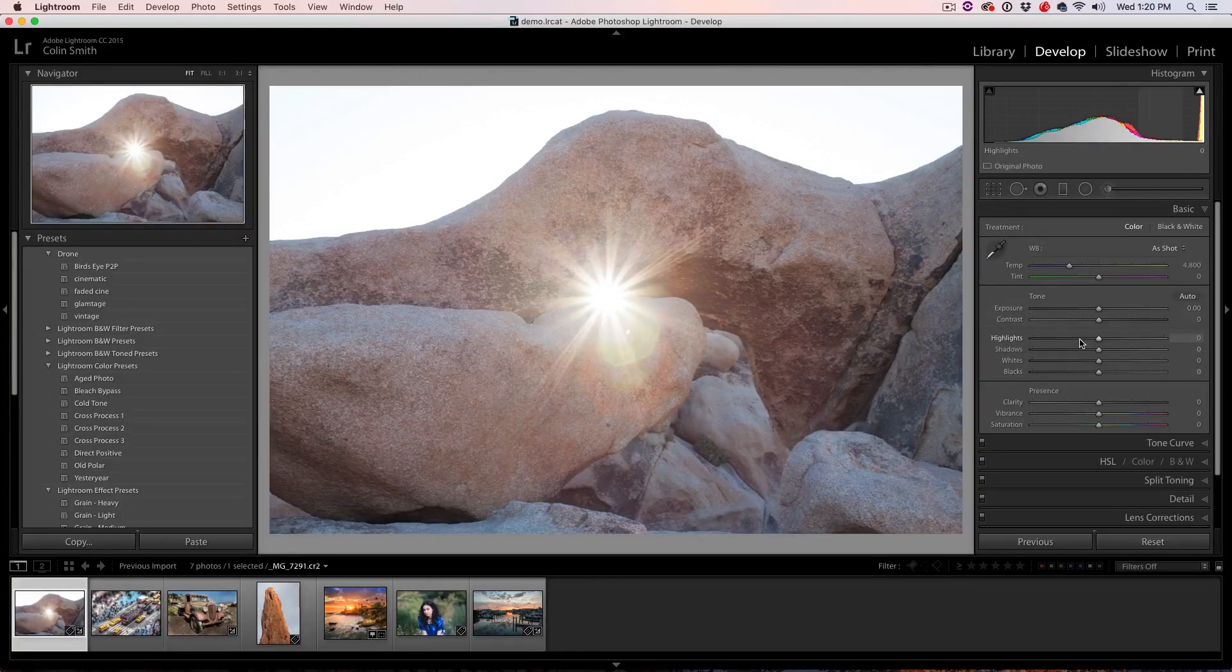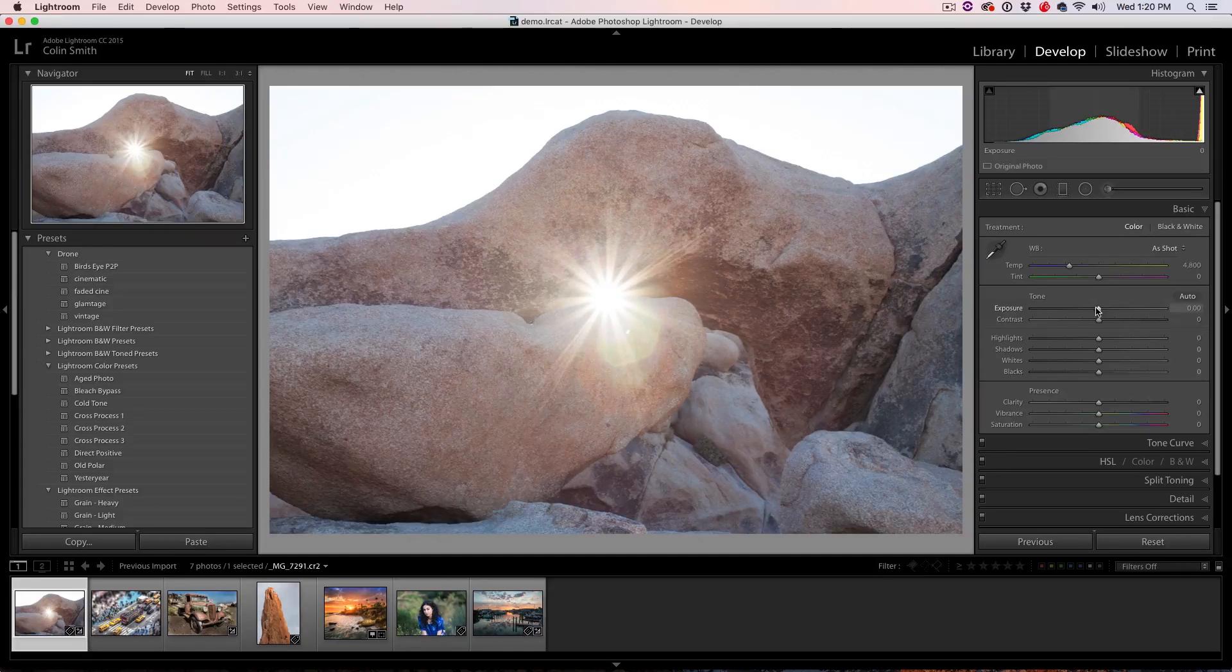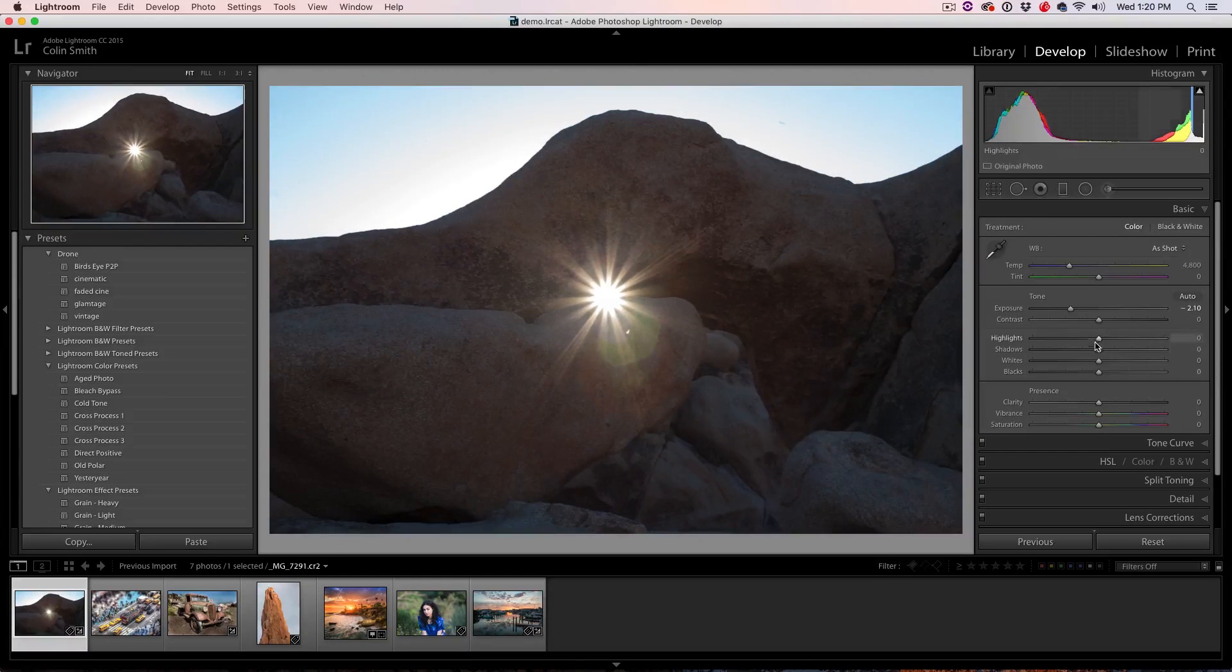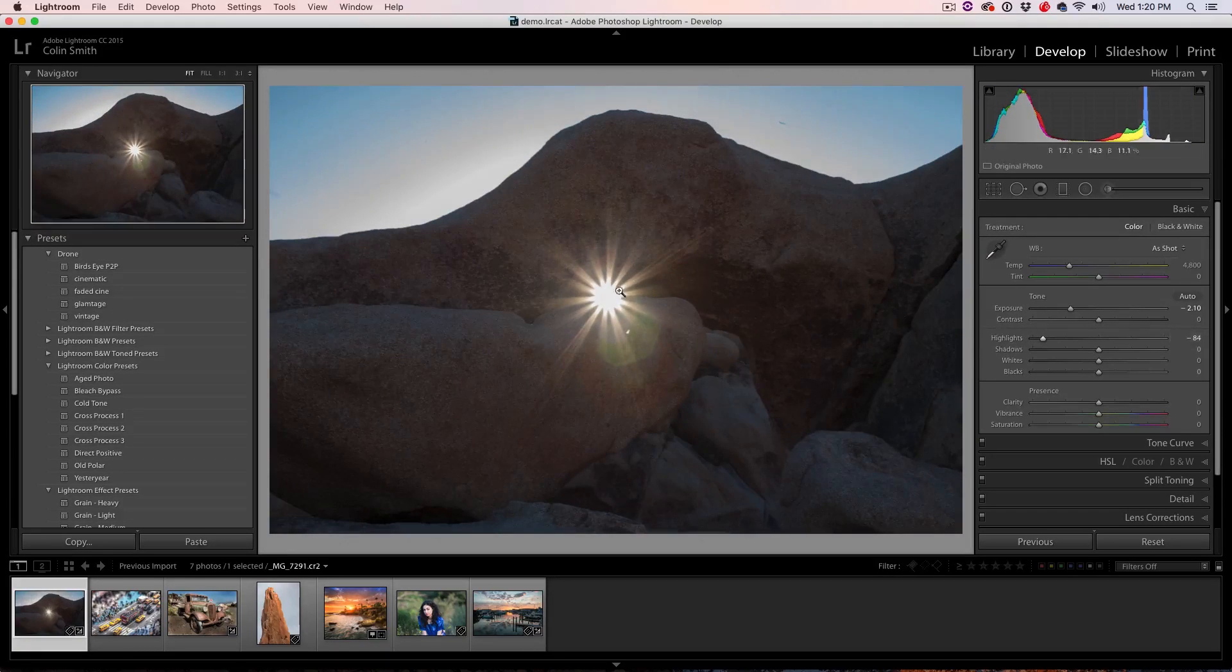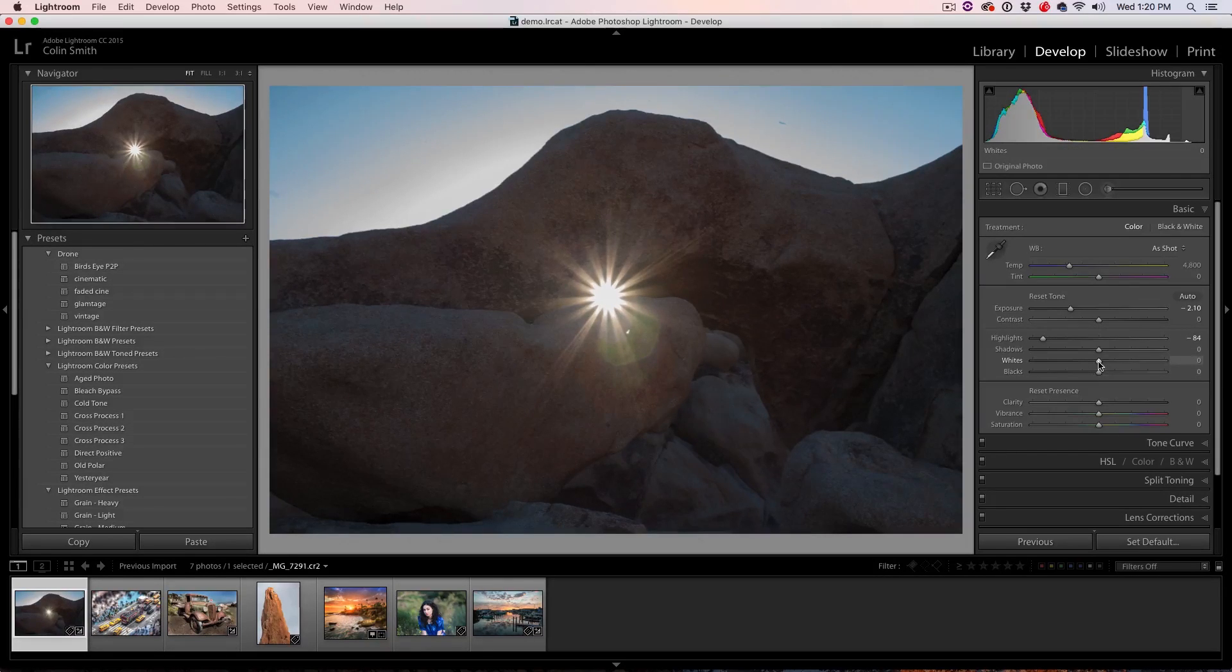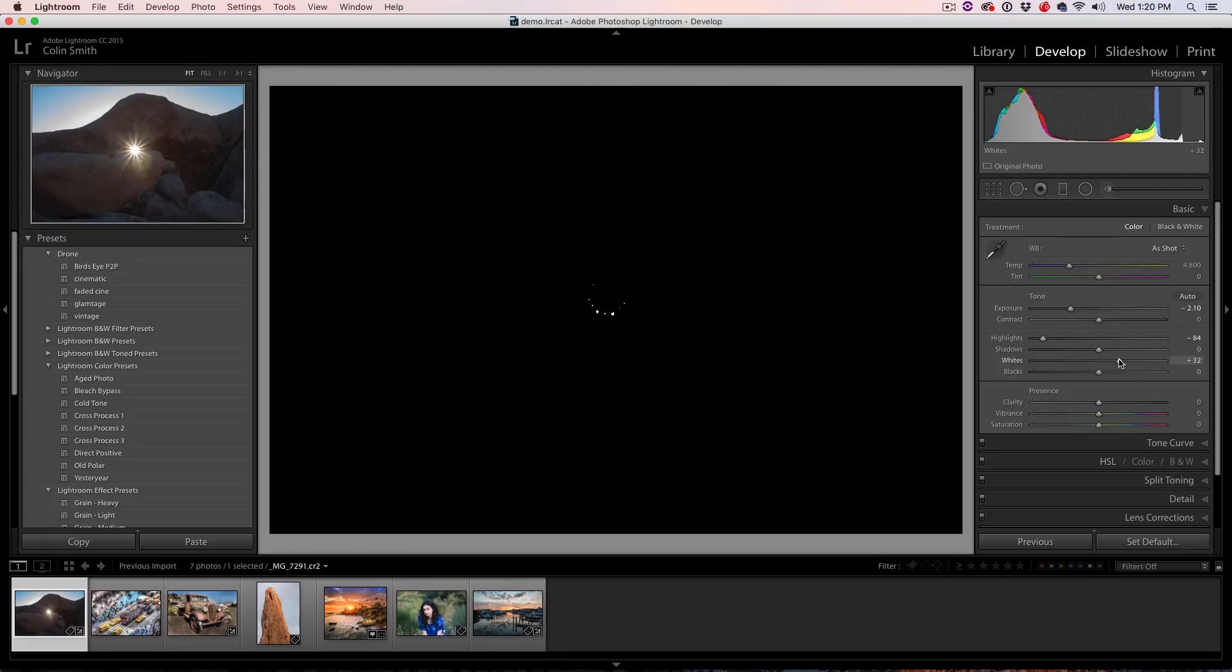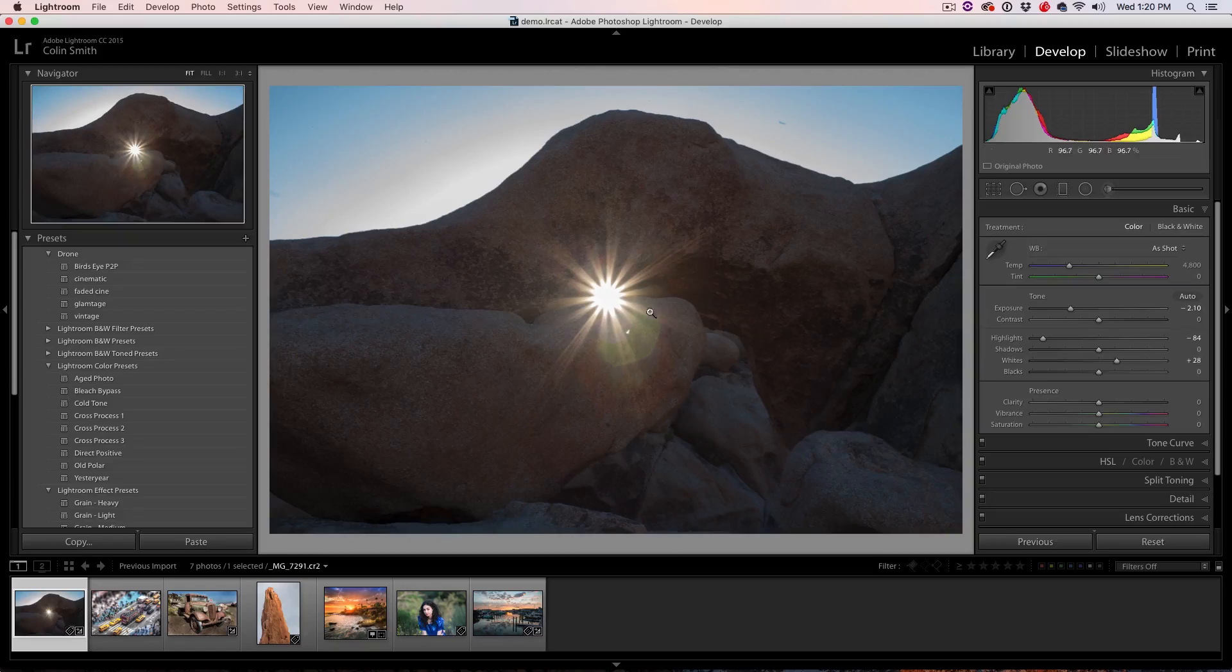Tip number two, revealing clipping in the shadows and highlights while we're working. Okay, let's adjust our exposure and highlights here just to give it a little bit more information. We want to make this flare work. So what I do is if I hold down the Alt key or the Option key, as I drag out, I can start to see where that highlight clips. So I can take it nice and bright.